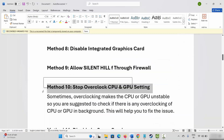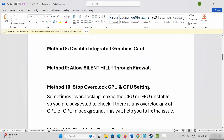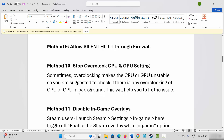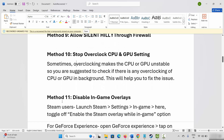Next is to stop overclocking your CPU and GPU. Sometimes overclocking makes the CPU or GPU unstable. Check if there is any overclocking running in the background and disable it. After that, try to play the game and see if it helps.